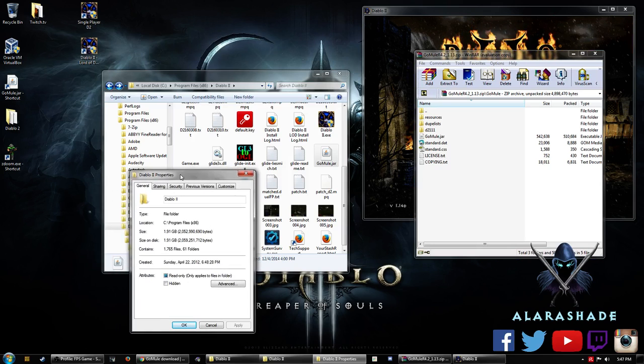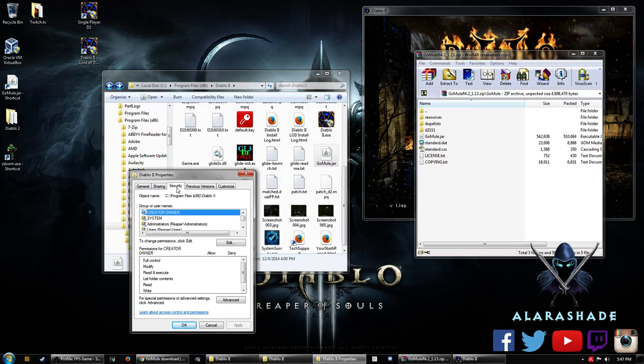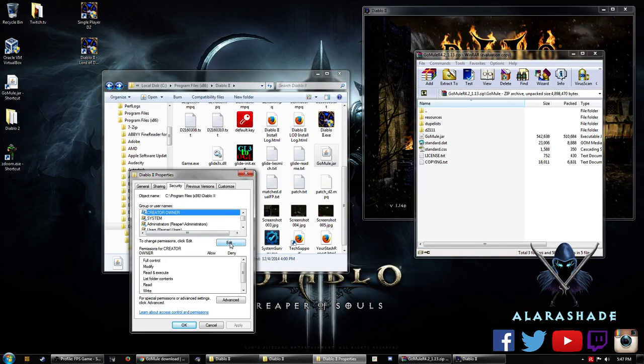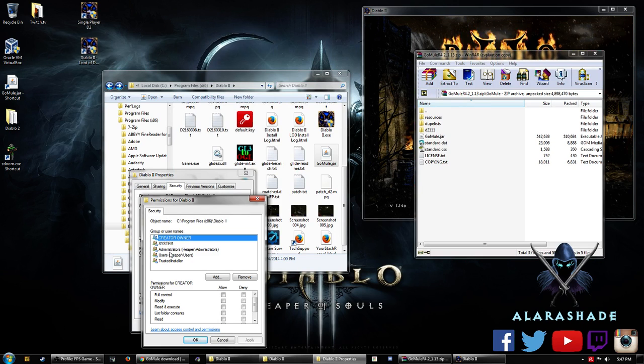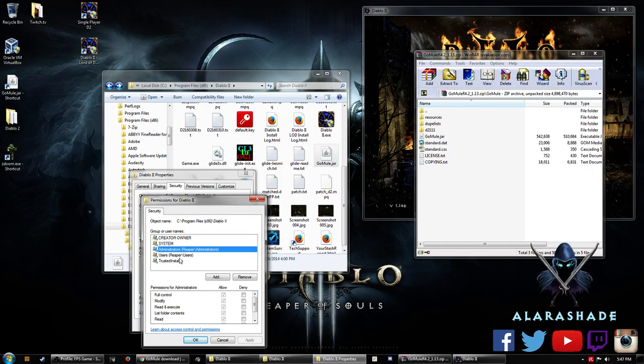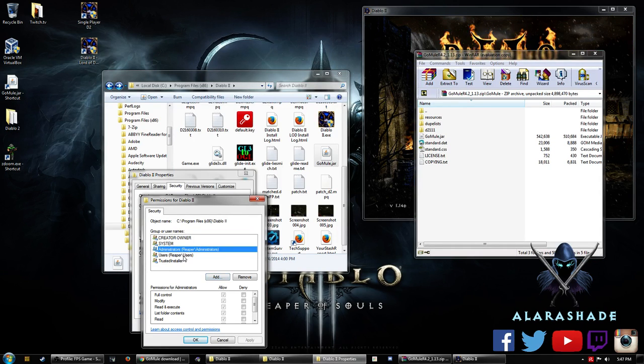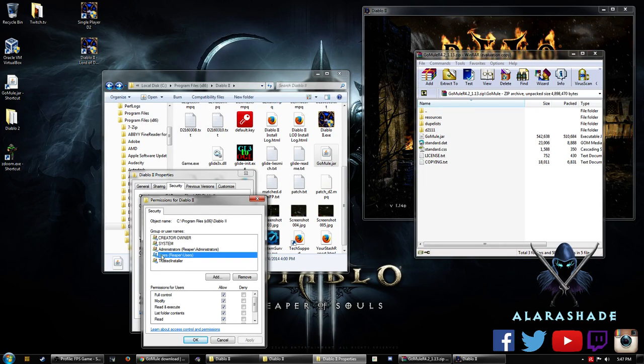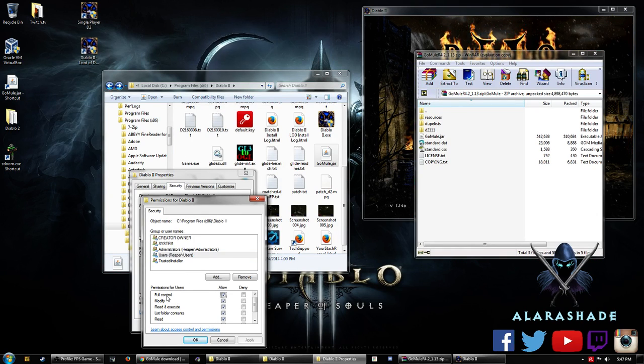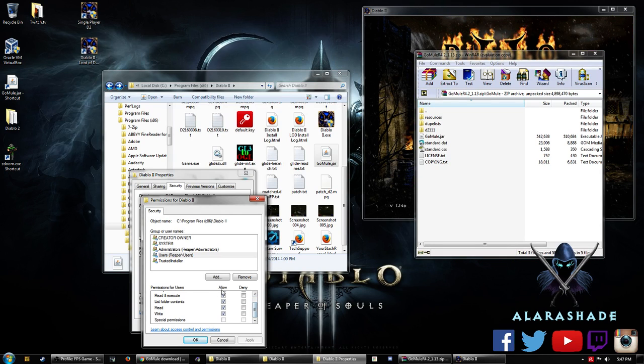And then from Properties here, you're going to go to Security, and then you're going to Edit. And what you want to do is you want to make sure that you're an Admin and everything. And you want to give full control of the users. So any of the users that are on there, go to your users, full control, make sure that all of this is checked.